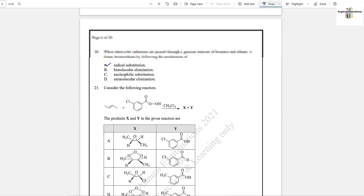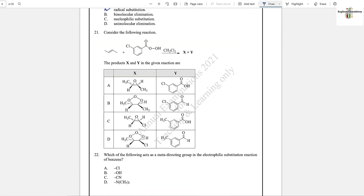Question number 21: Consider the following reaction — the products X and Y in the given reaction are shown in option A, which is the correct answer. It is related to epoxidation of alkenes.